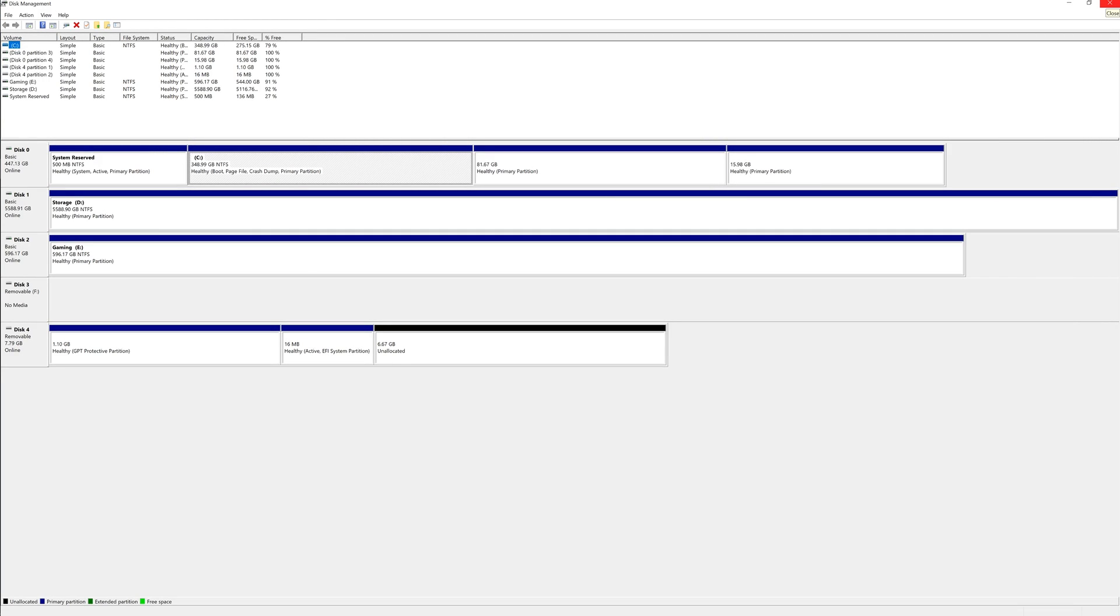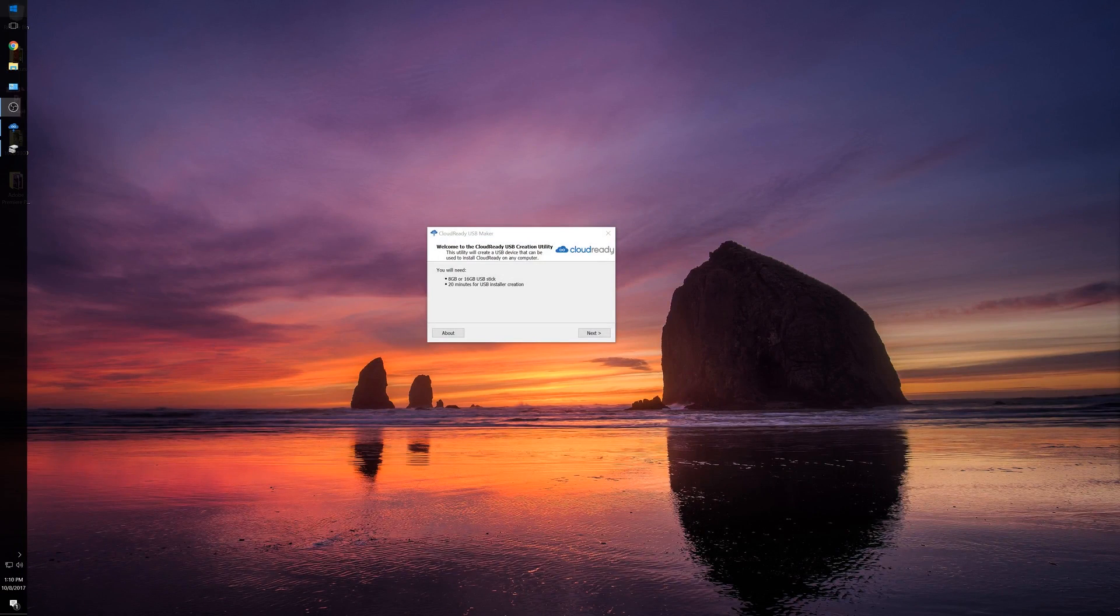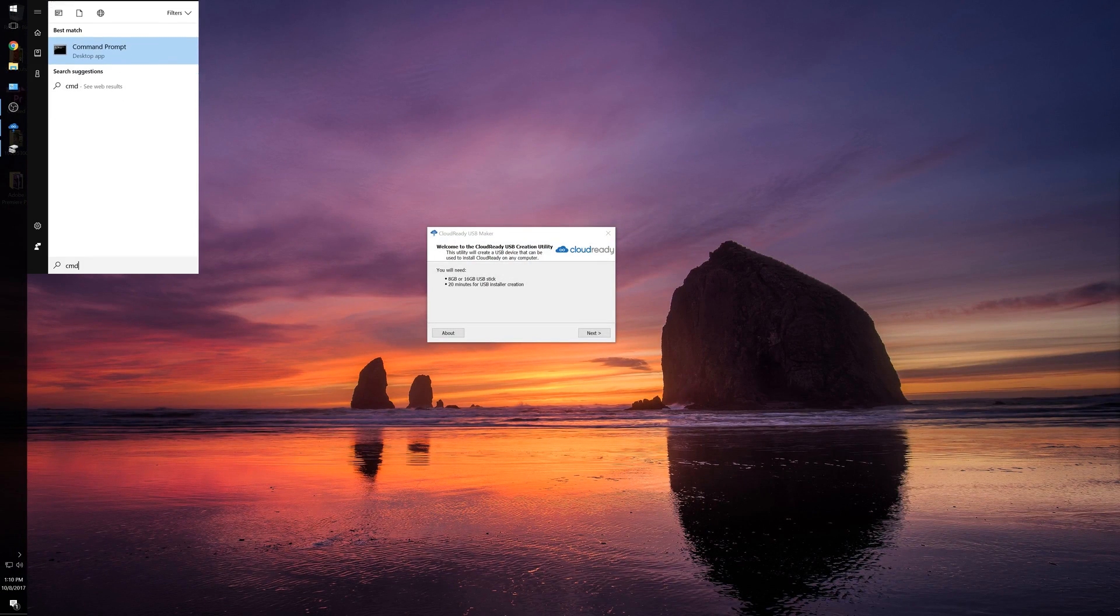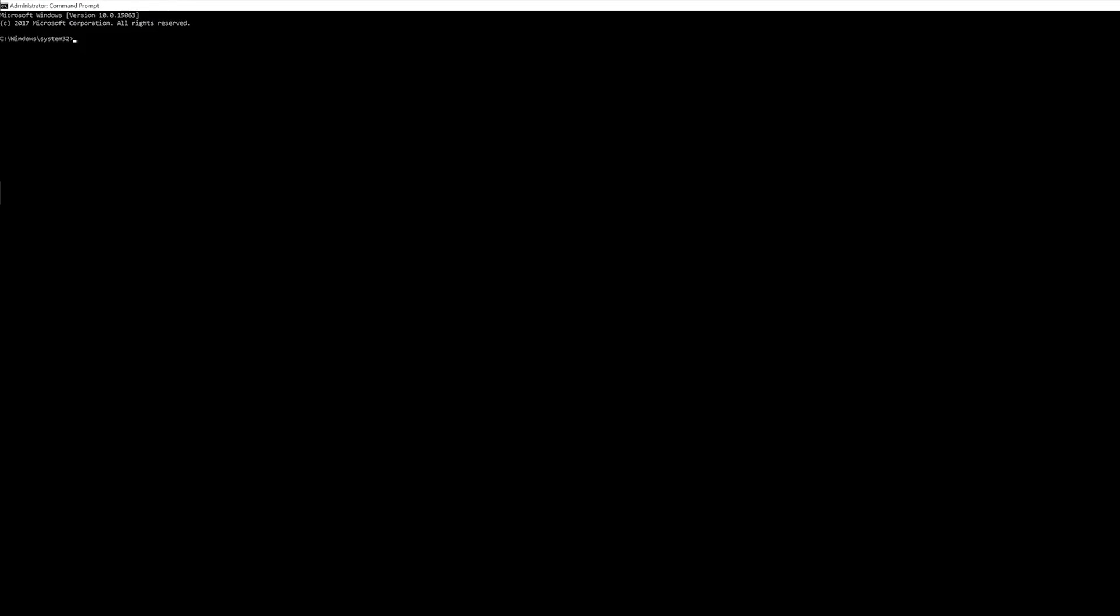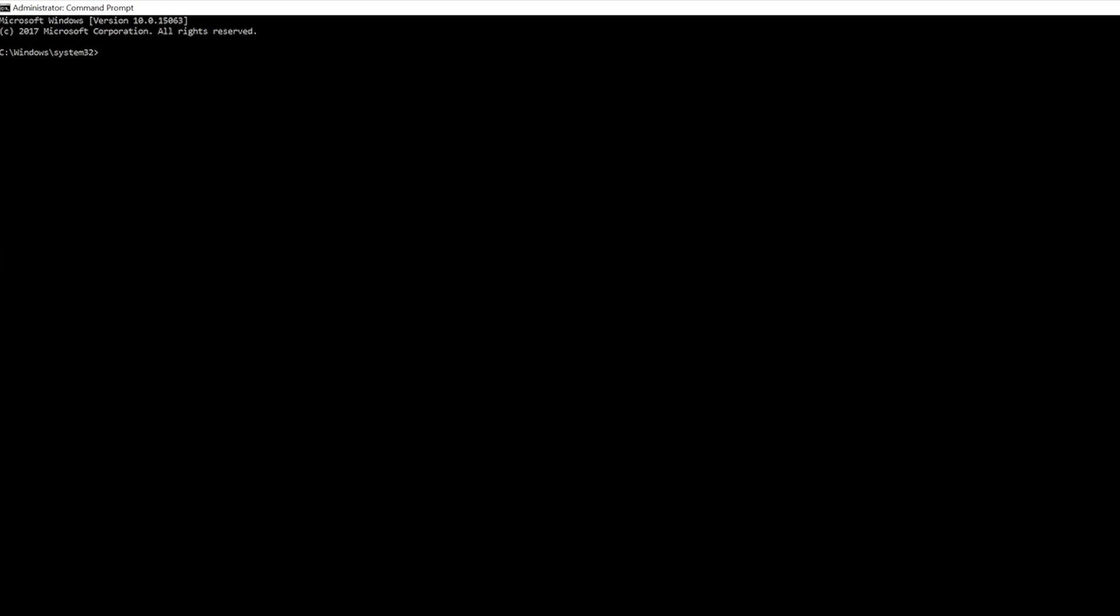We can go into Command Prompt. I want to run Command Prompt as an administrator, give it access, and we'll maximize this. For this example, we're going to be using DiskPart. A lot of you have heard of DiskPart, but a lot of people don't actually know how to use it.